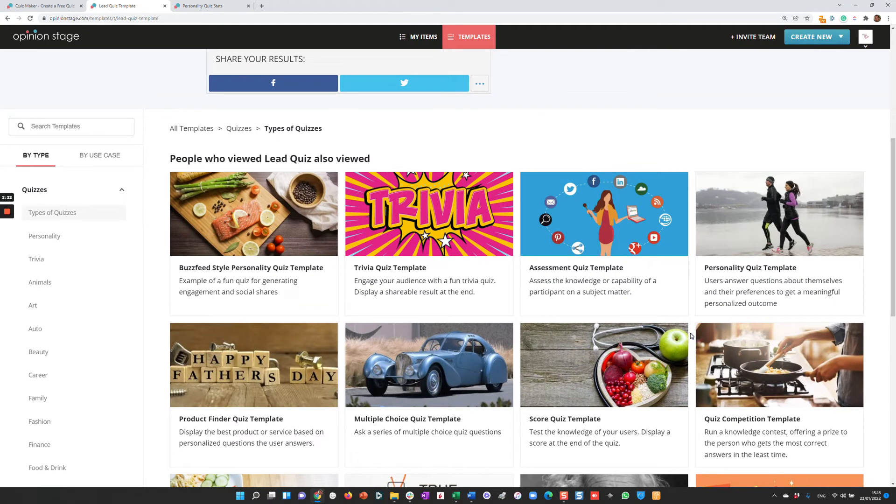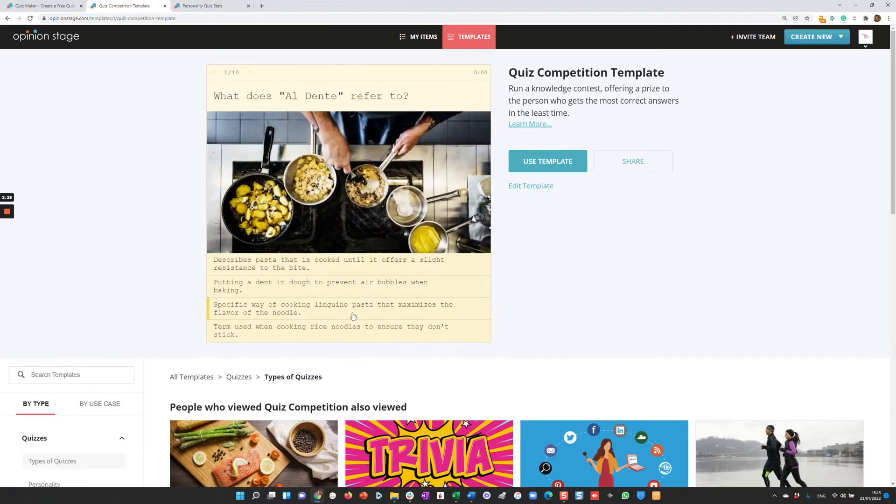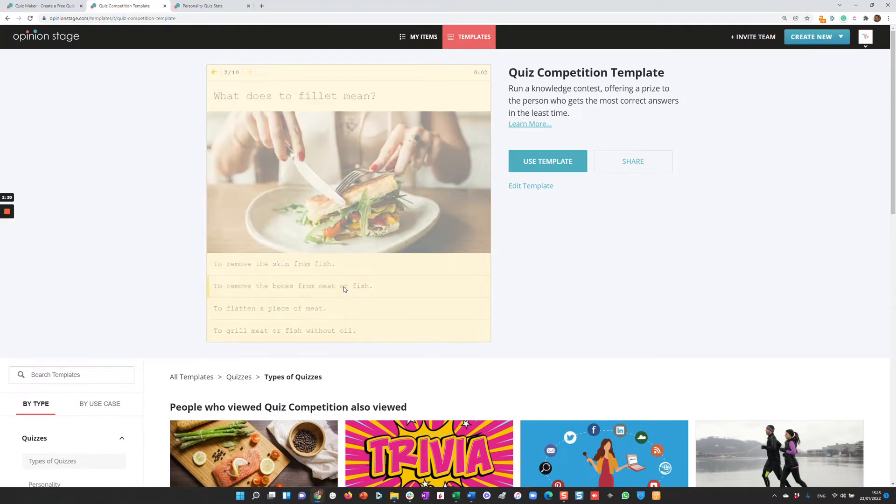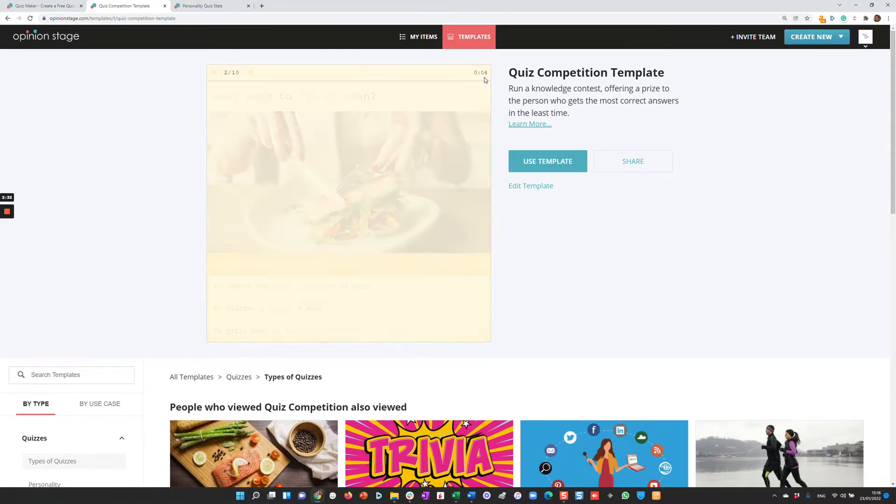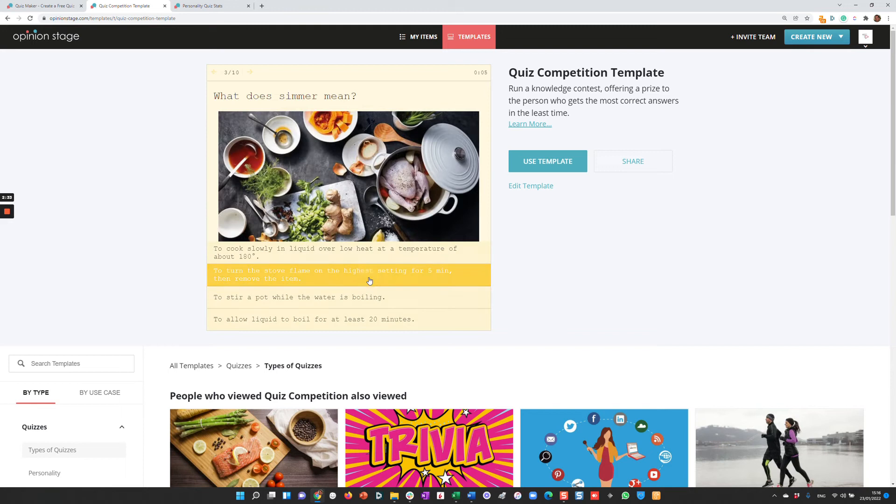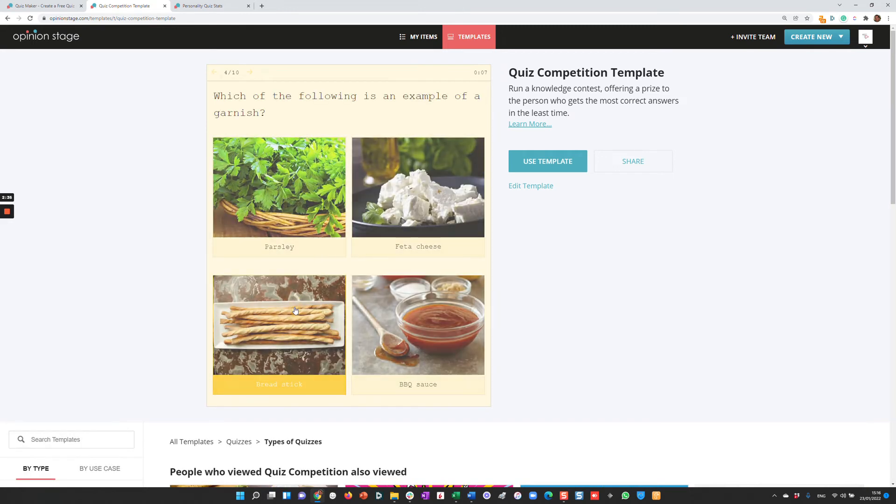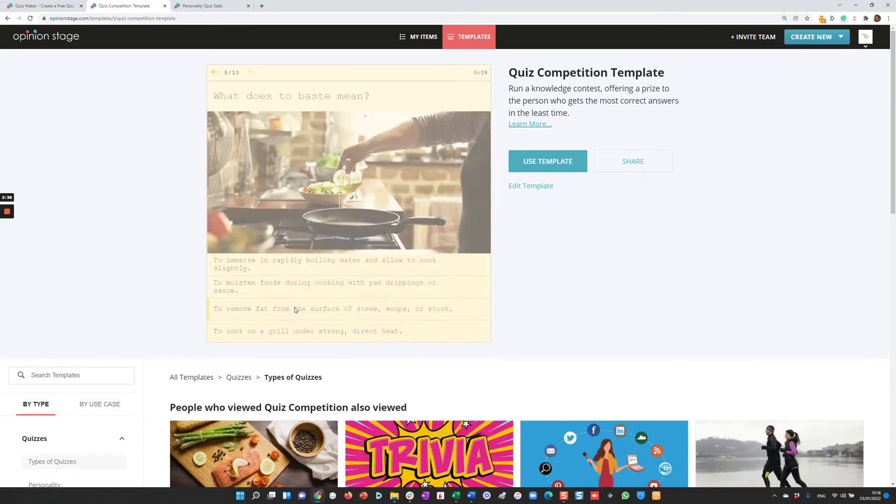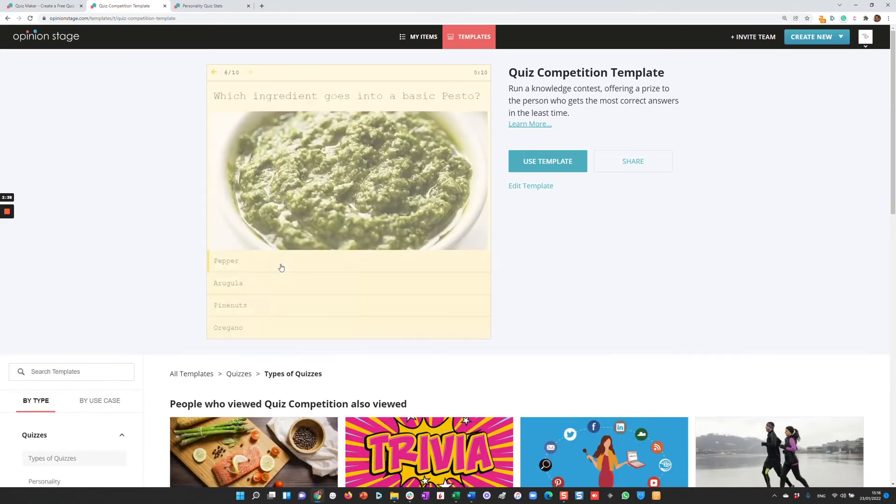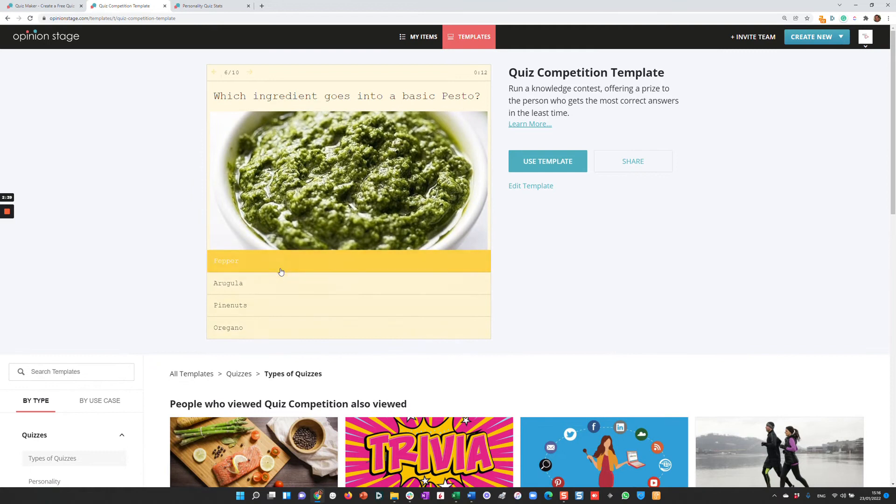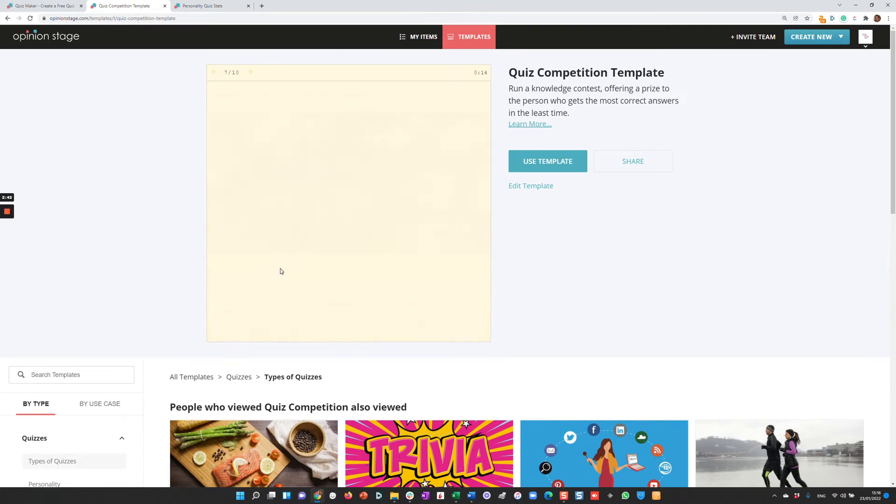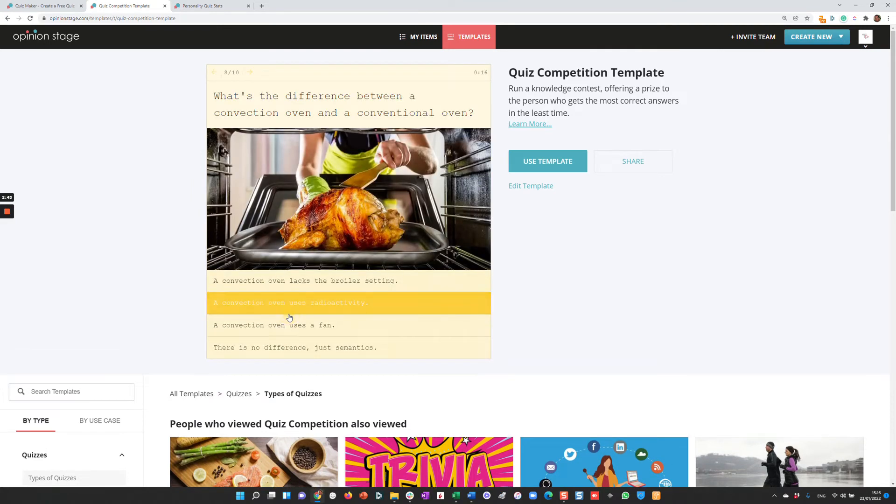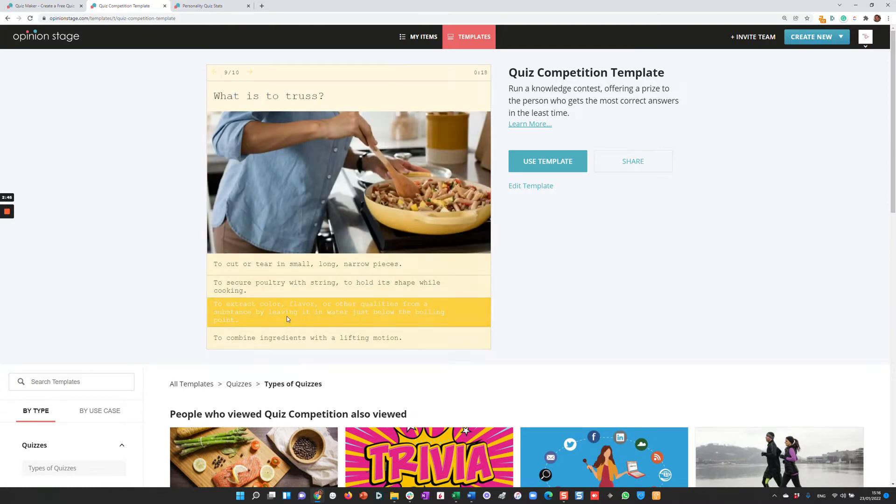Let's take a look at another type, a competition. In a competition, we challenge users to answer the most questions in the least time. As you can see, there's a timer here. When you get the results, you can find the user that managed to get the most correct answers in the least